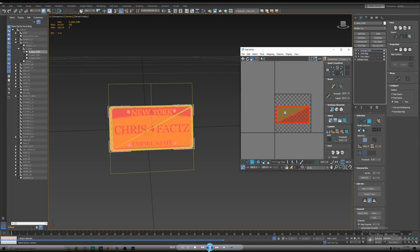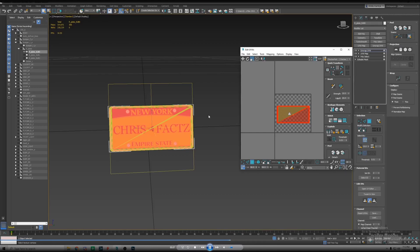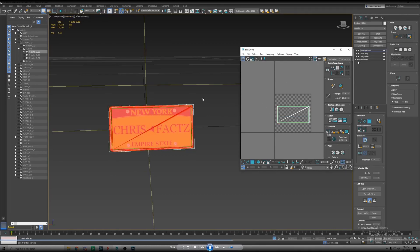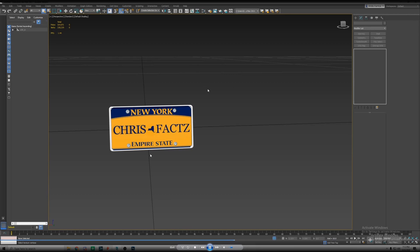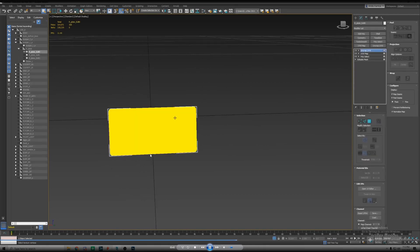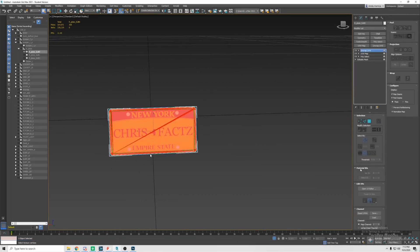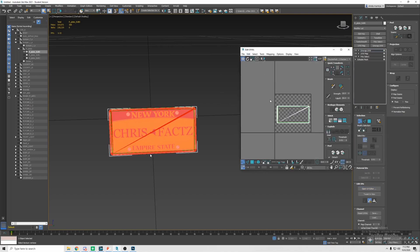Double click on that and that should load up the bitmap and attach it to the object. If not you can hit that assign to selection button again to just assign it.